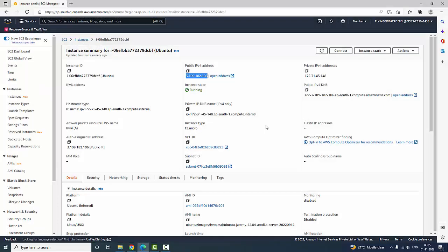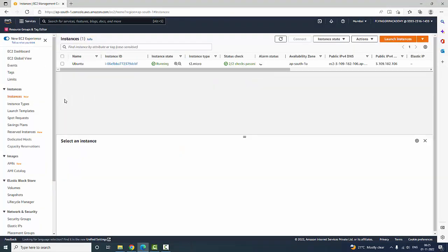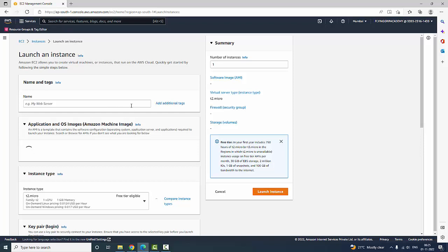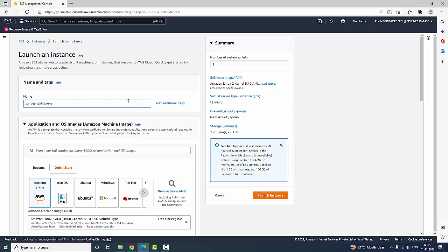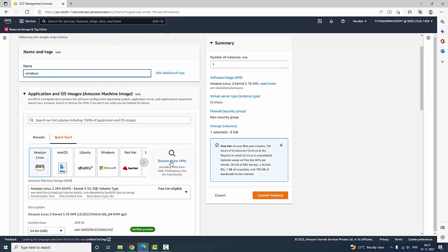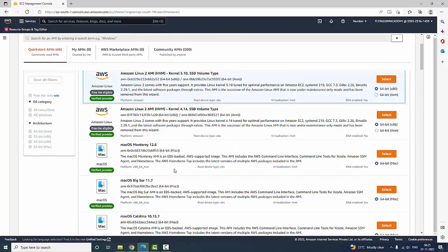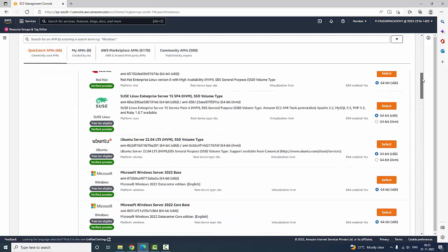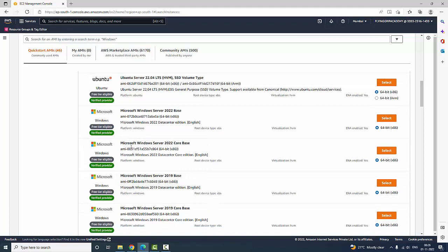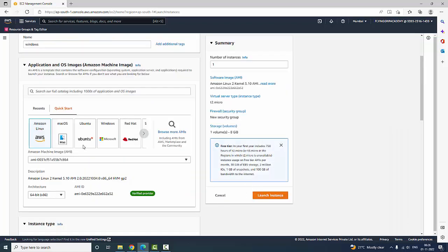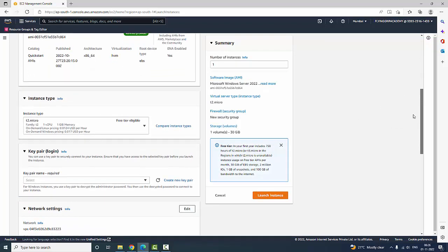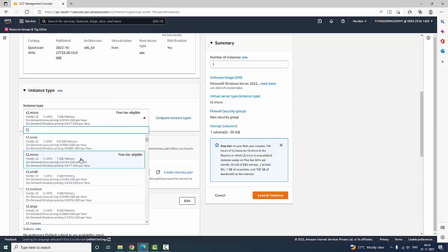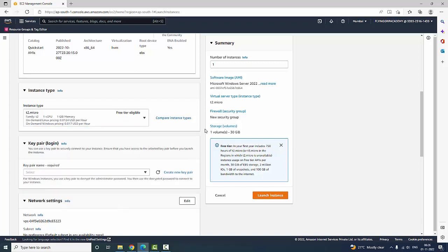Now I am going to create one more instance — a Windows instance. Let's launch an instance. I am going to name it 'windows'. Browse more AMIs, select Windows — scroll down and here it is showing Microsoft Windows Server 2022 core which is free tier eligible. Make sure it is free tier. Select the free tier and for instance type always select T2 micro — make sure it is free tier eligible.